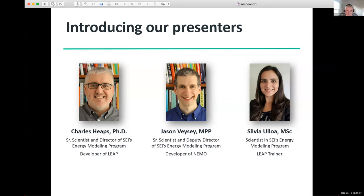Before we get started, let me say a quick word about the new name. You may have noticed that LEAP's long name has changed from Long Range Energy Alternatives Planning System to become the Low Emissions Analysis Platform. The new name reflects LEAP's broadened focus beyond just energy and its increasing use for climate and sustainability planning, as well as the urgency of finding new development pathways that achieve low levels of greenhouse gas emissions.